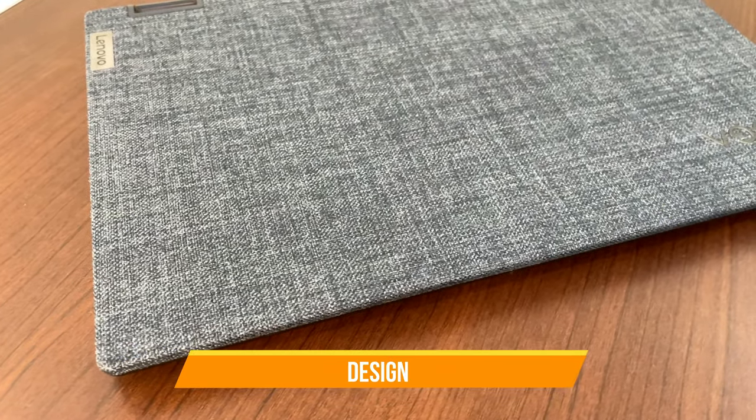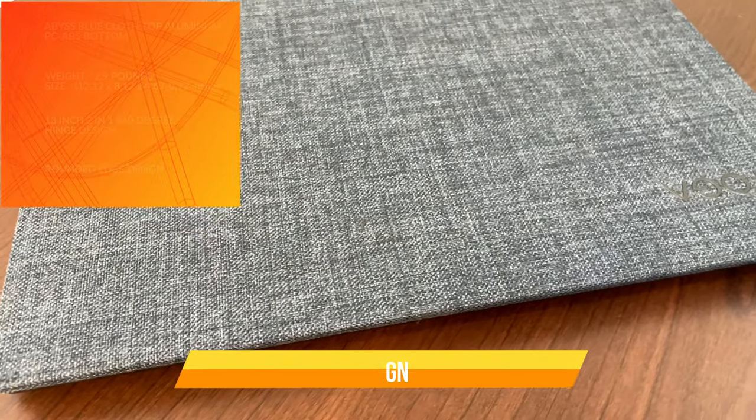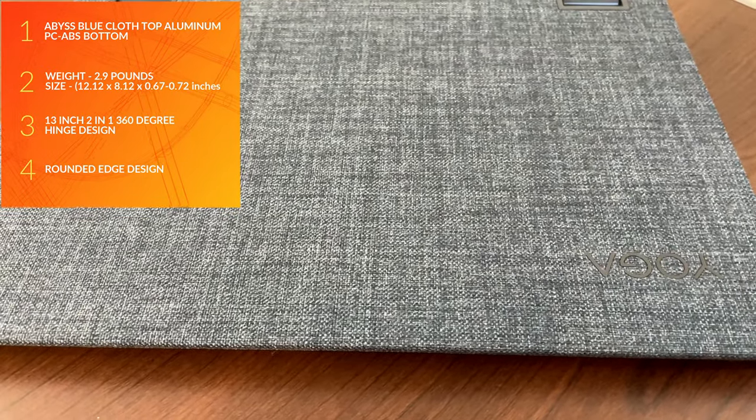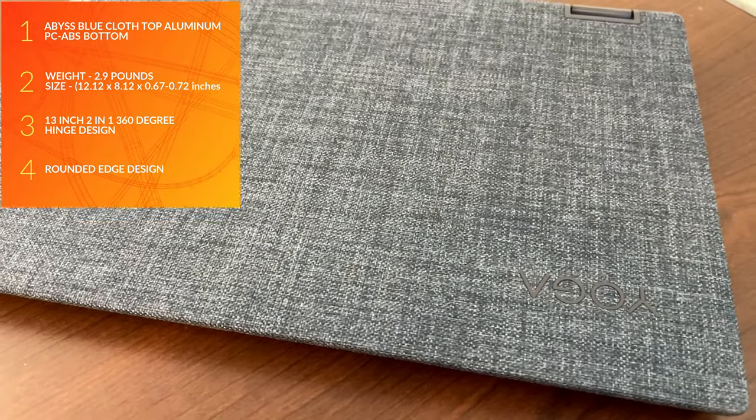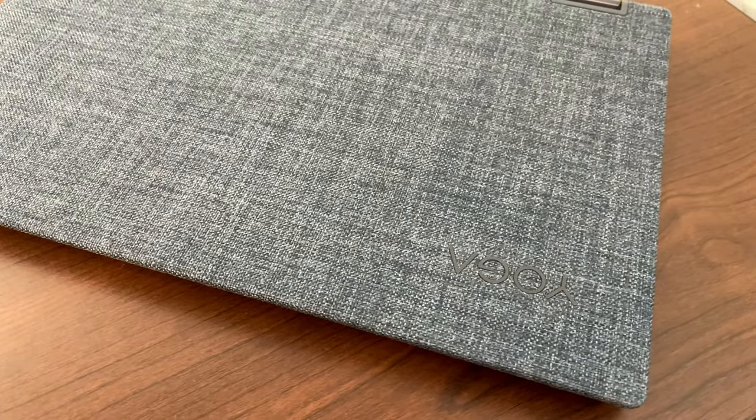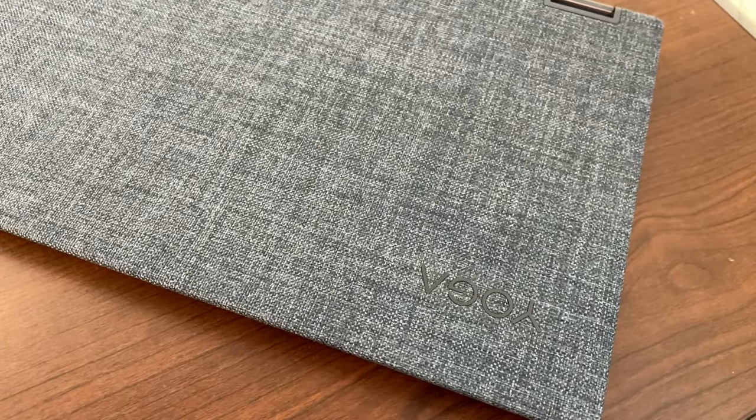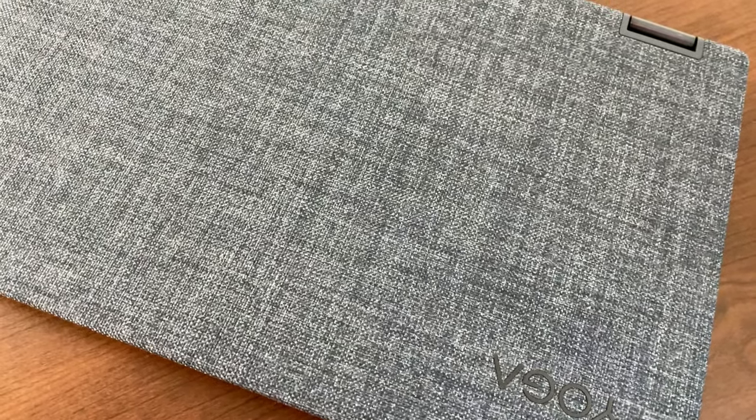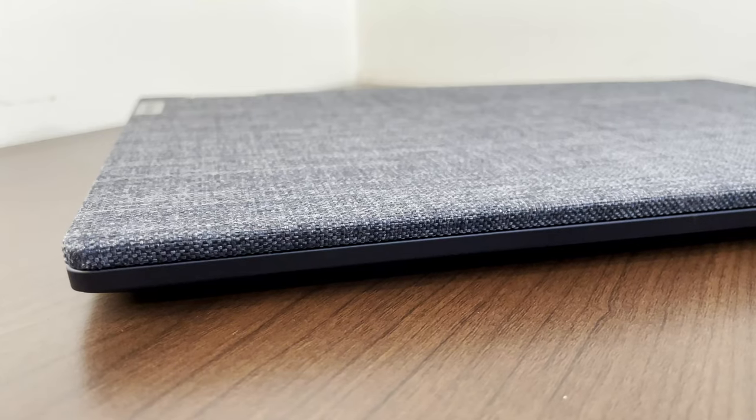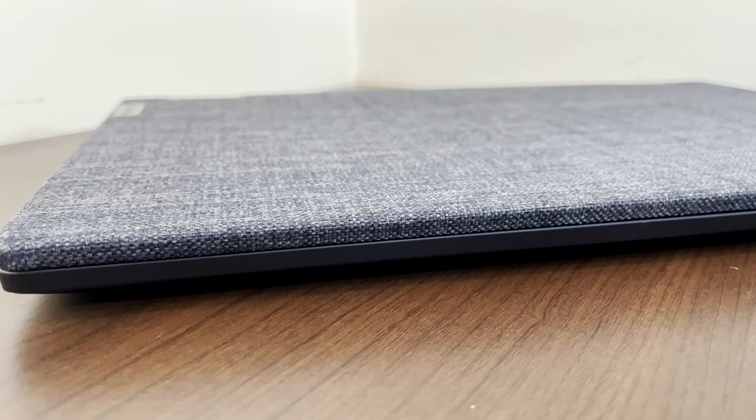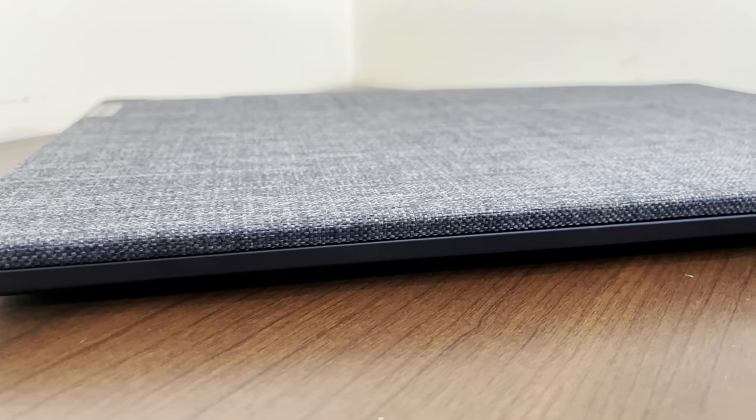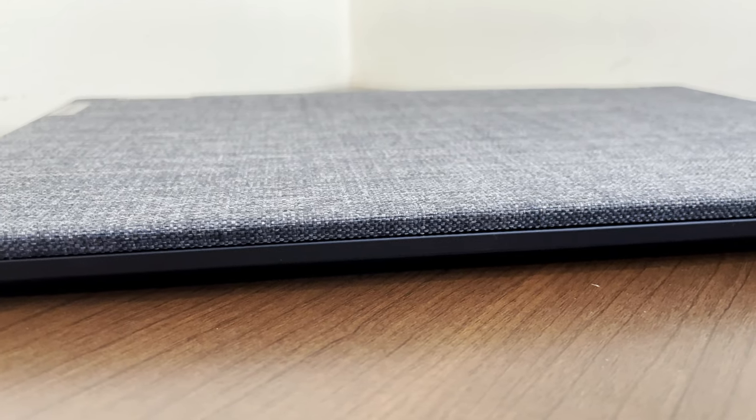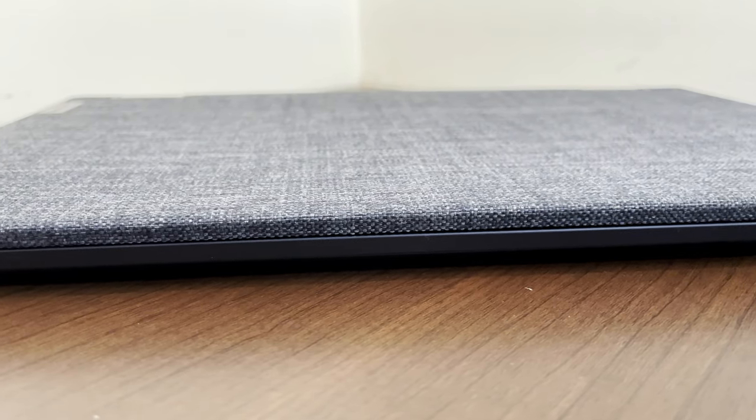Jumping into the design, we have that cloth Abyss blue top, which is the first blue Abyss cloth top I've tried. It was really elegant and nice to the feel and use. I was just a little paranoid about keeping it clean. It is a thin 2-in-1, coming in at 0.67 inches at its narrowest point and 0.72 inches at its thickest point by the hinges.